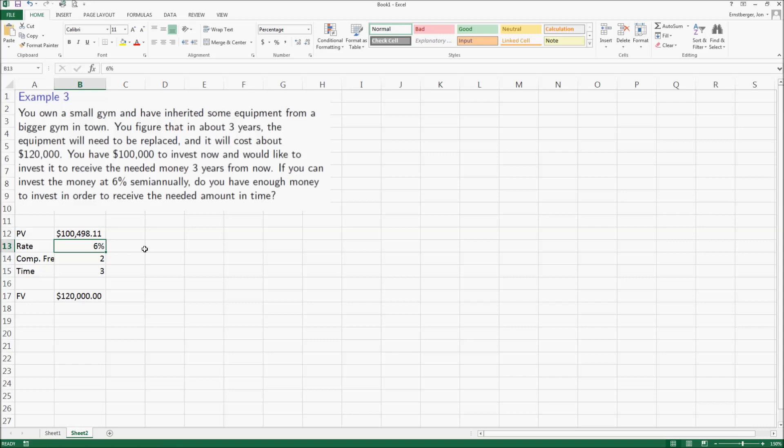So basically what I just did was I showed you something neat about a spreadsheet. We set it all up to show the future value, and then I adjusted these original values to see what happens to my future value.